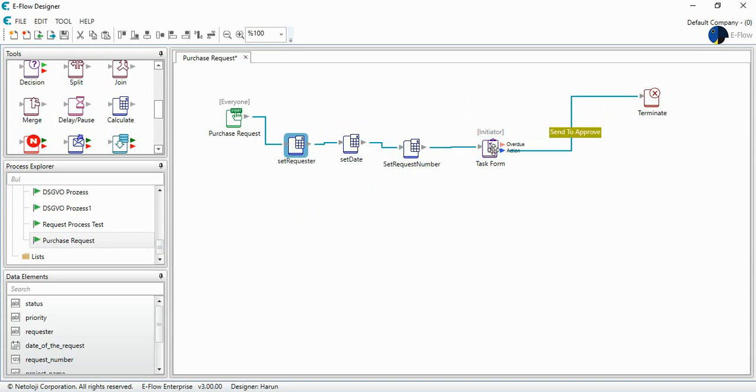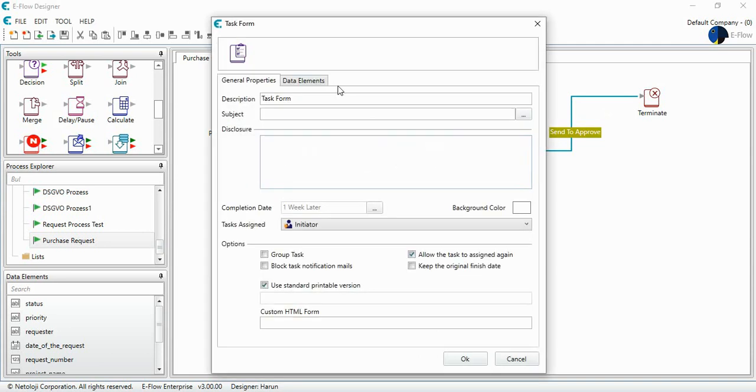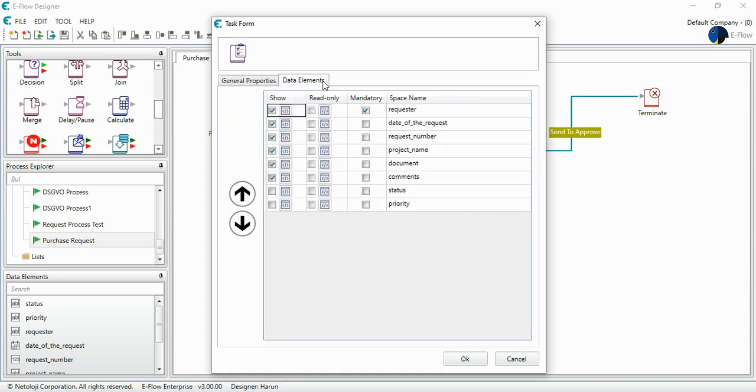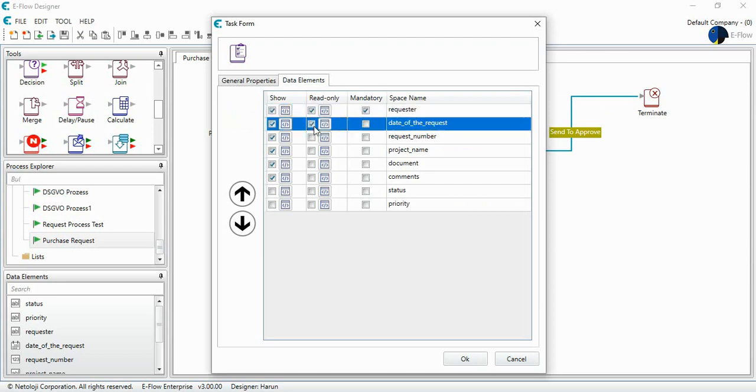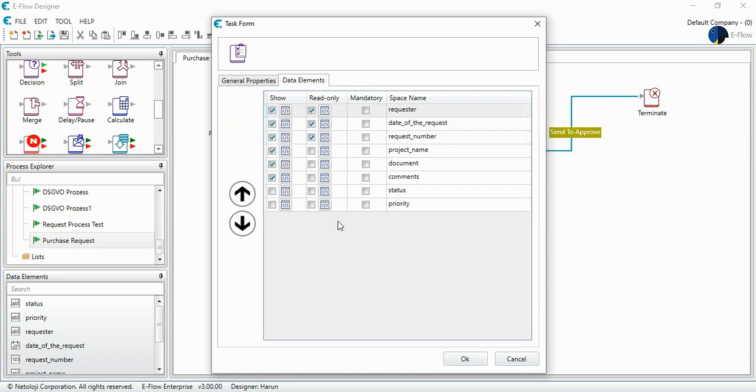And at task form, this time, the requester, the date of request, and the request number will be set. I can select them read-only.